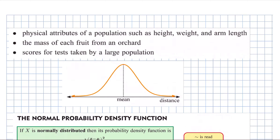We're going to look at a special probability density function called the normal probability density function. It's what you will have seen in the past — basically the bell-shaped curve — and it's really commonly used because it crops up all the time in real mathematics.